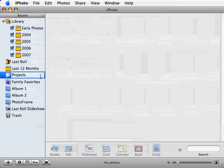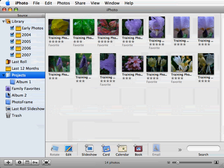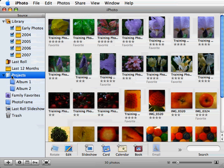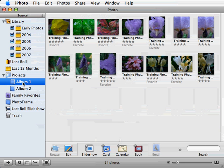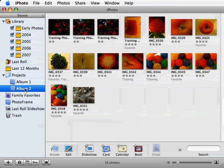We can now drag albums into our folder. If you would like to see the pictures in an album, select it. You can also see the pictures in all of your albums by clicking on the folder.